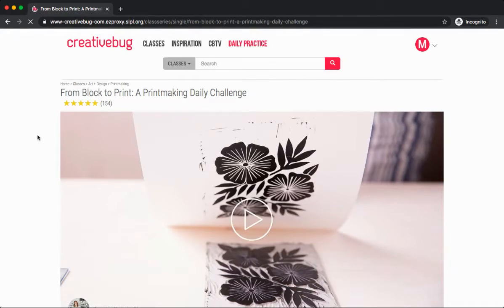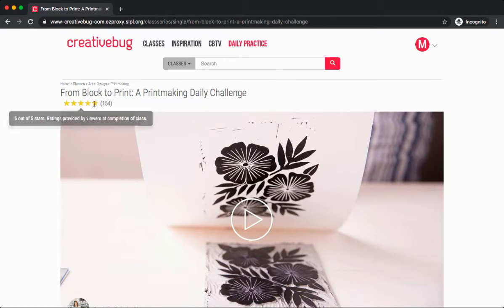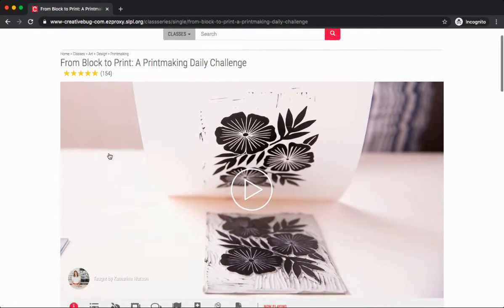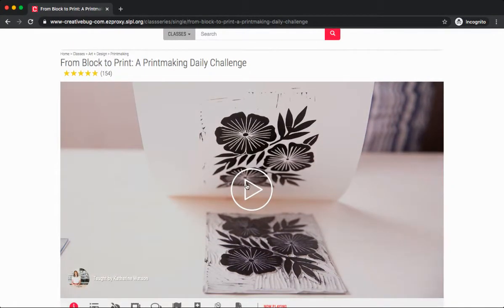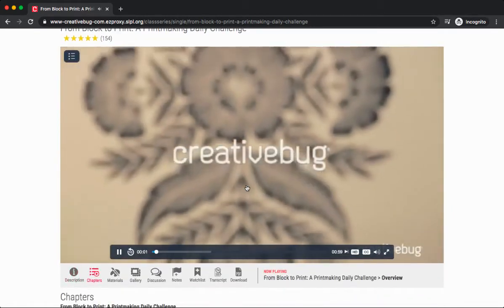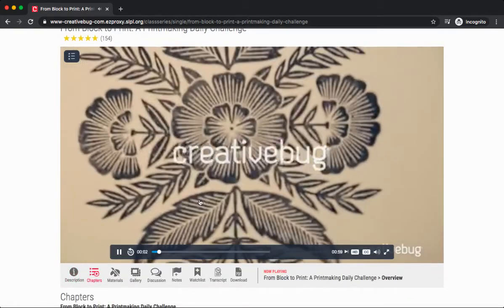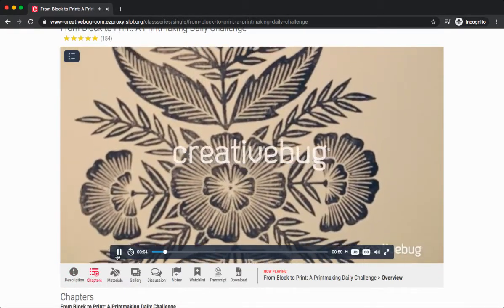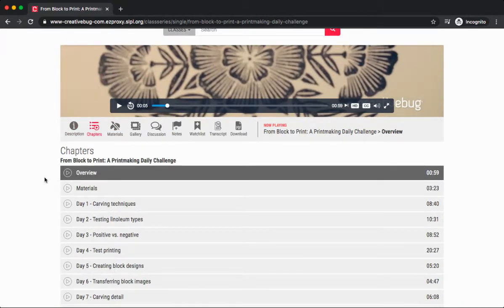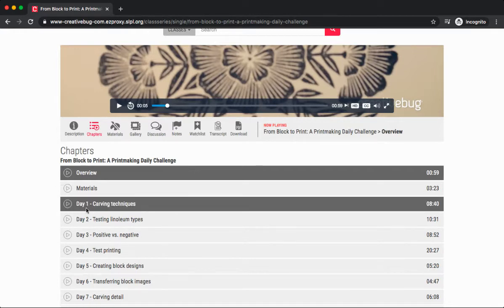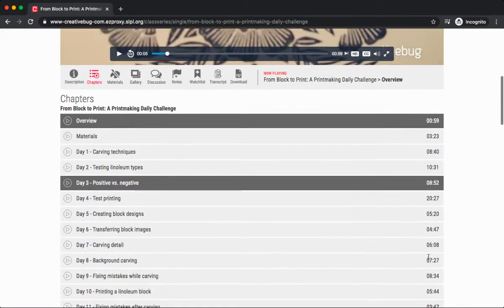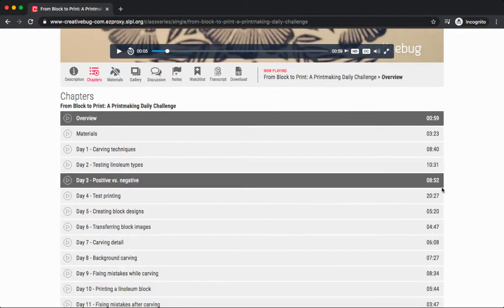If you're curious to see what other Creative Bug users have thought about a course, take a look up here at the top. We can see 154 users have given this a 5 out of 5 star rating. Pretty good. We can begin viewing the video here by pressing the play button. If we scroll down below, we'll notice the chapters. Every video tutorial in Creative Bug is divided into different chapters. Each one includes a different video, and you'll see they're all different links.